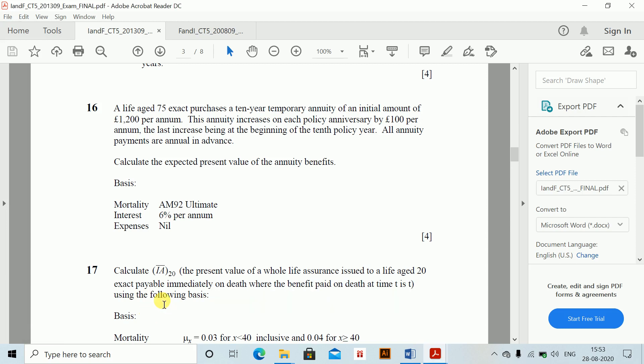Variable benefits and conventional with-profit policies. A life aged 75 exact purchases a 10-year temporary annuity of an initial amount of 1200 per annum. This annuity increases on each policy anniversary by 100 per annum, the last increase being at the beginning of the 10th policy year. All annuity payments are paid annually in advance. Calculate the expected present value of the annuity benefits. The basis is mortality AM92, interest 6%, expenses nil.